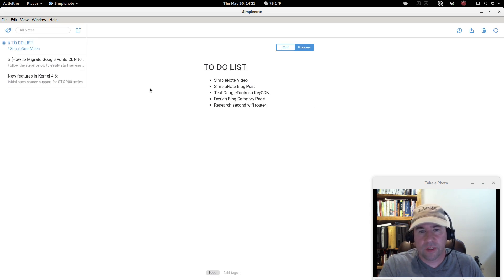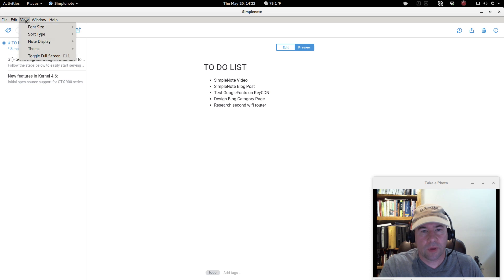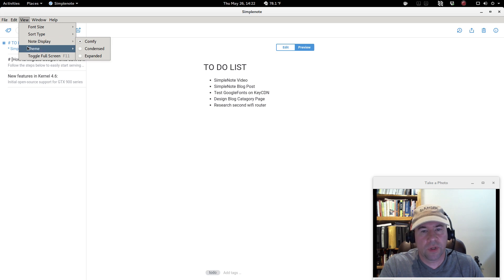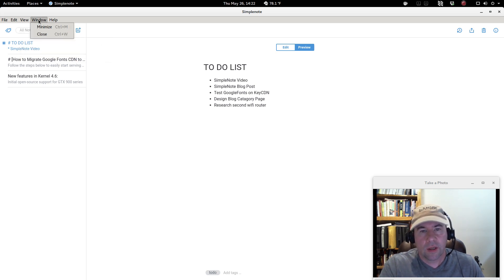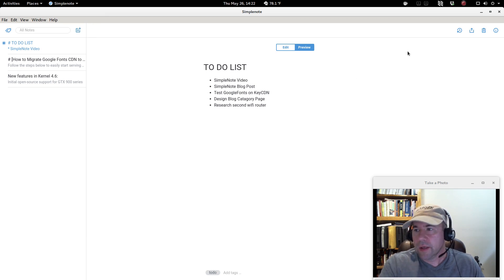Under Edit it's simple stuff — undo, redo, cut, copy, paste. Under View you can adjust font size, how things are sorted, the note display theme, and toggle full screen. Under Window you can minimize and close, and under Help there are links to help and support.